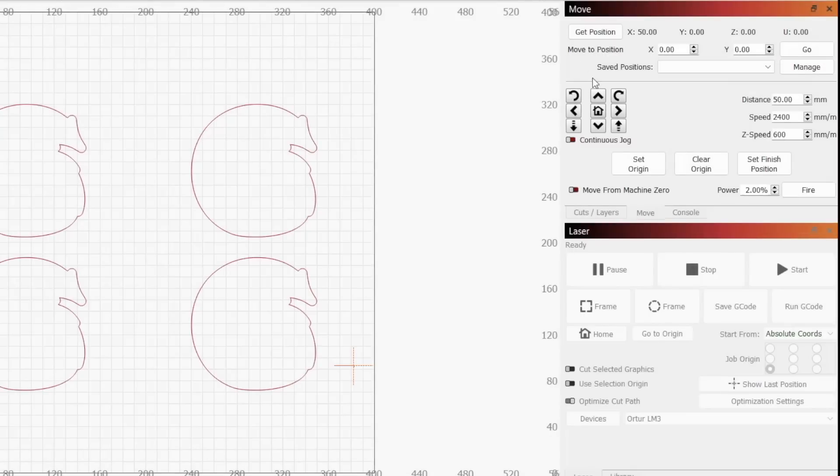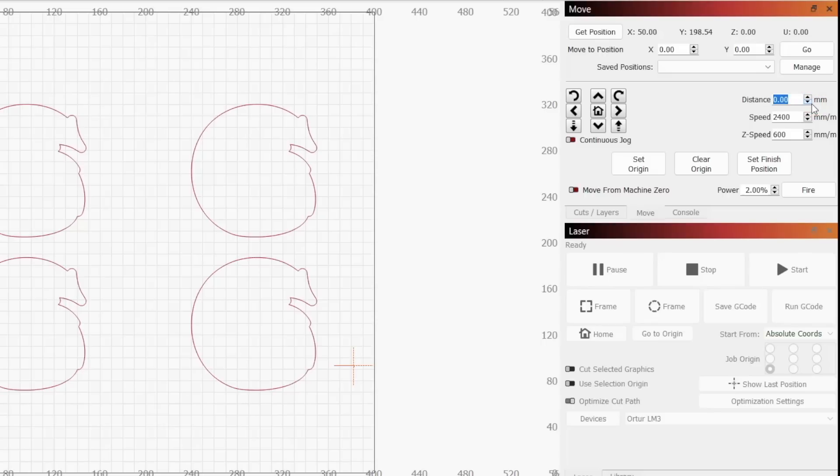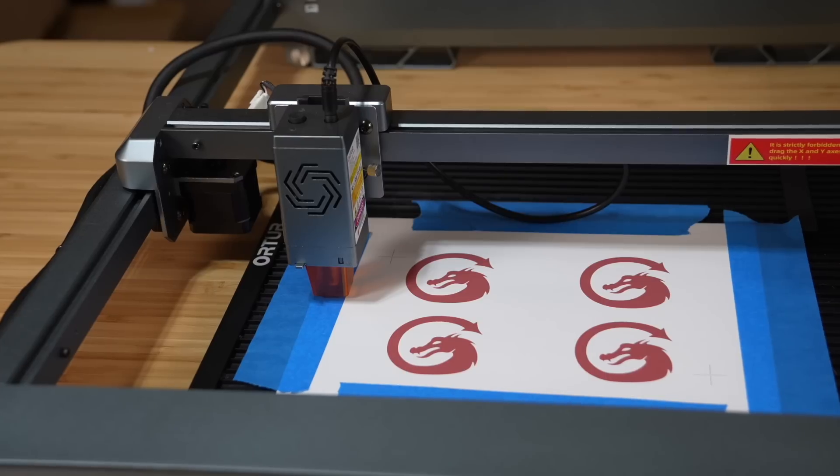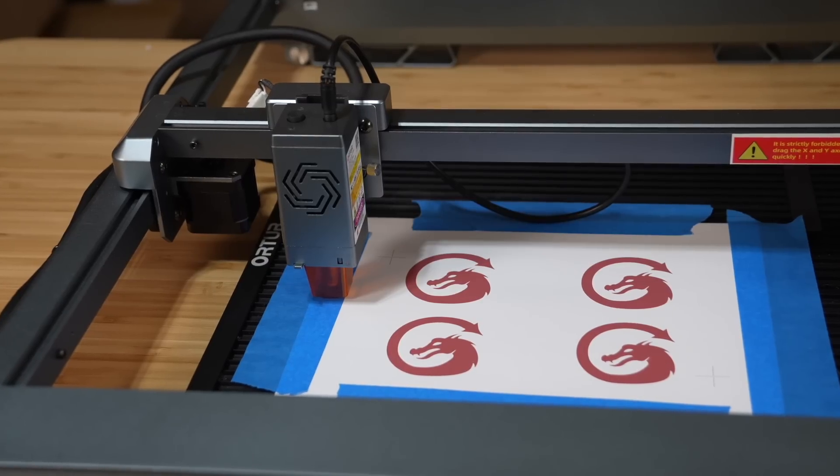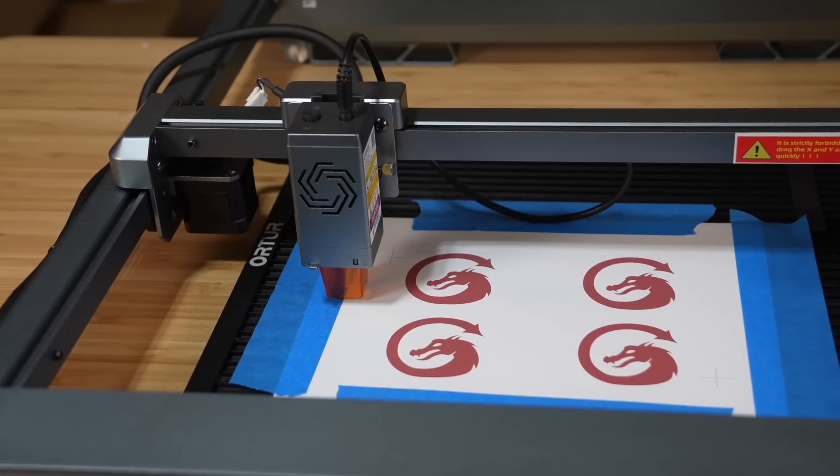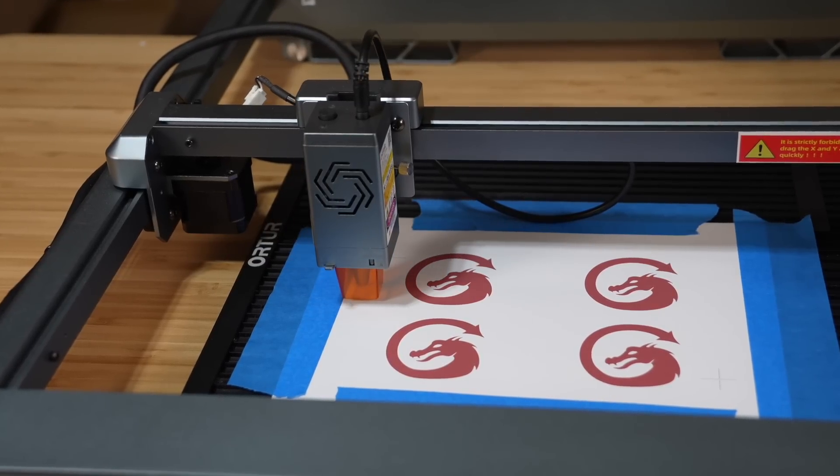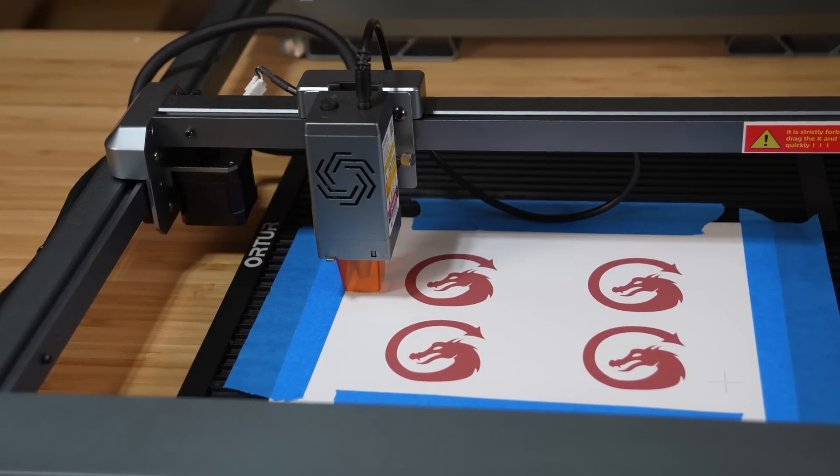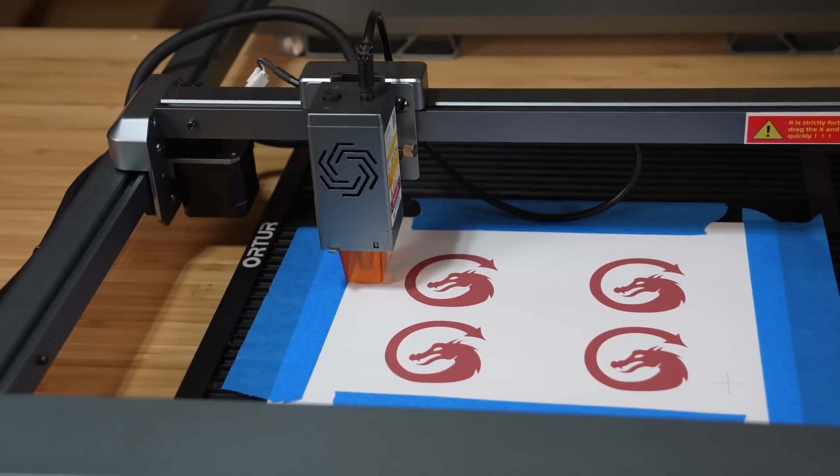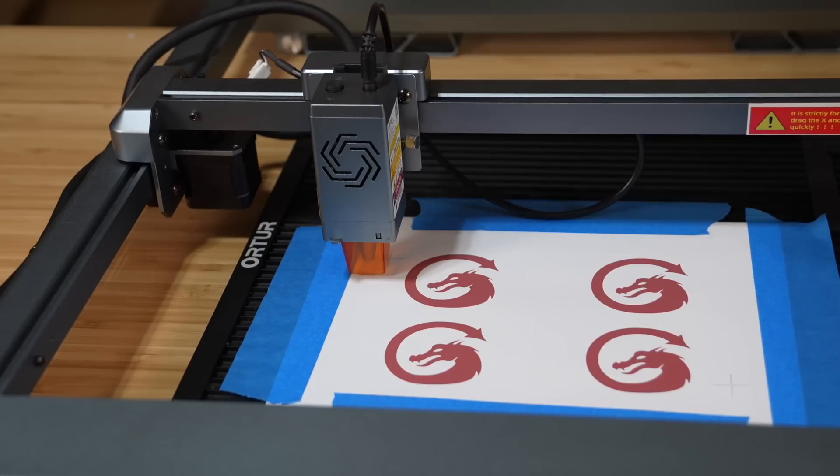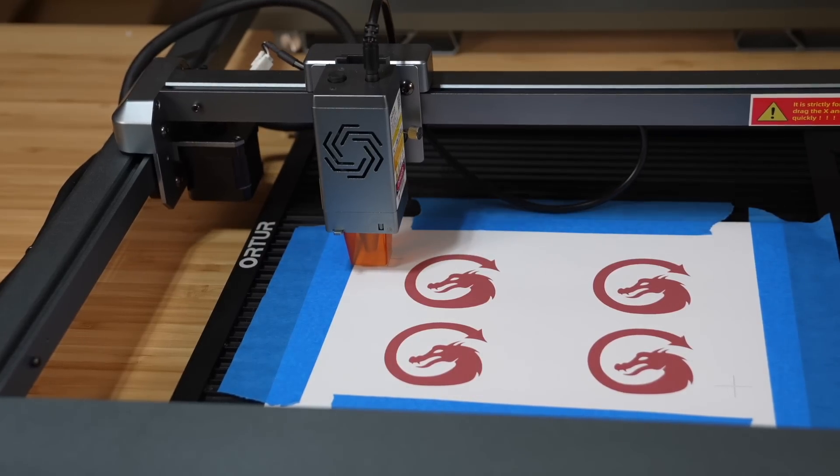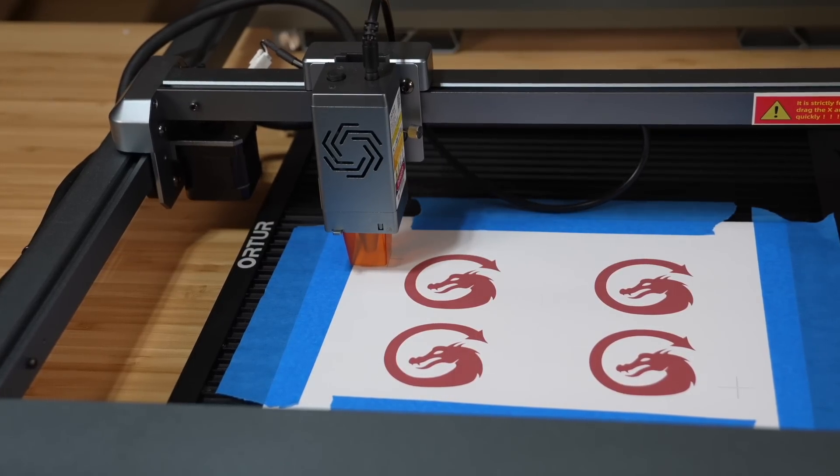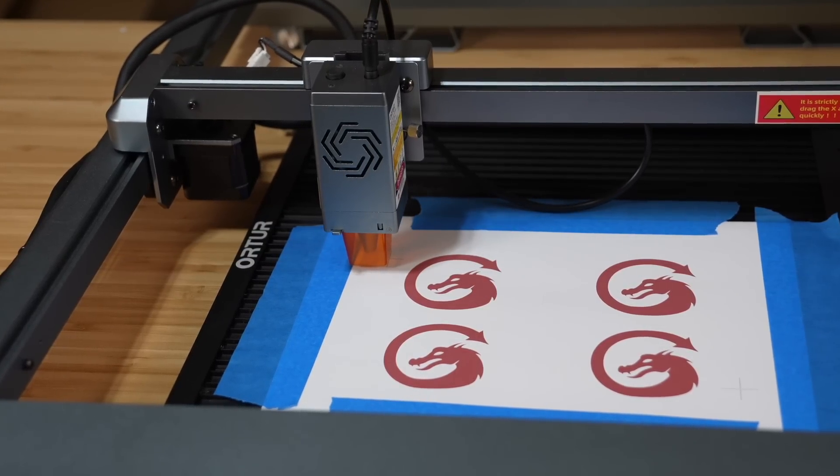To do this, use the directional arrows in the move window. You can adjust both the speed and travel distance for each click using the text boxes in this window. It is usually easier to start with a larger number under distance to get the head of the laser in the area of the marker and then drop it down as you try to get it as precisely centered as possible.